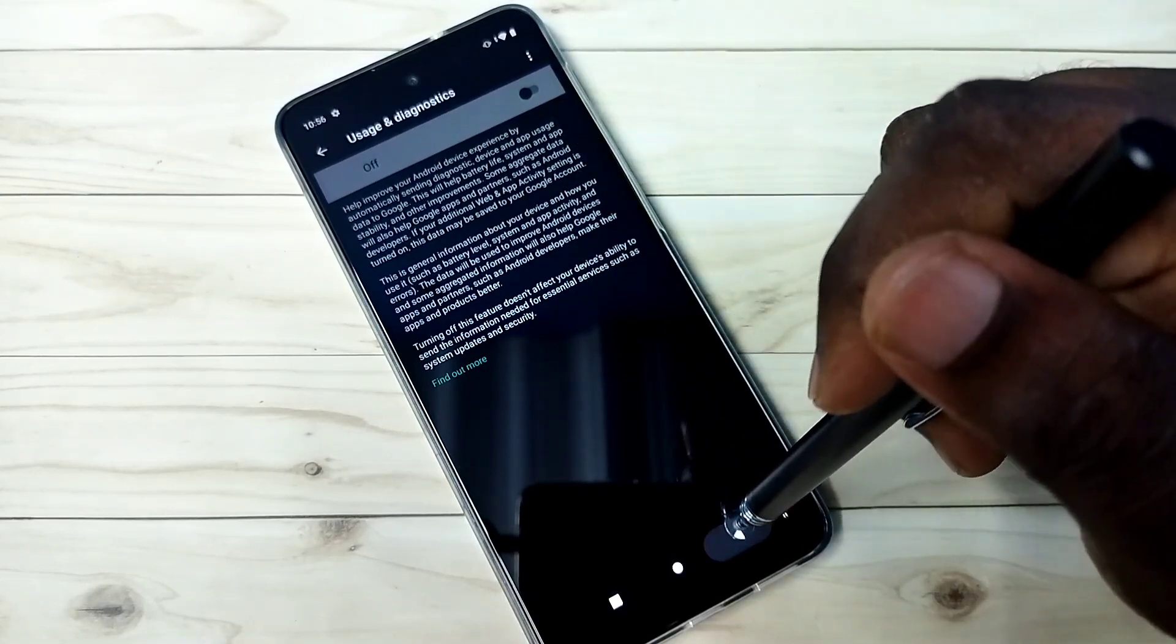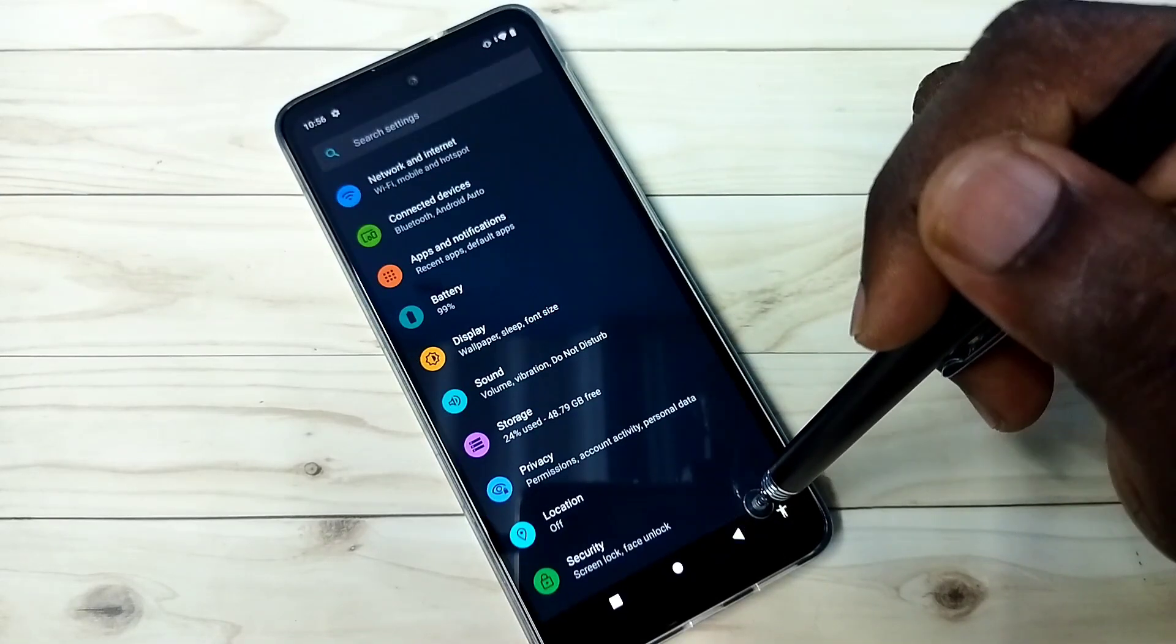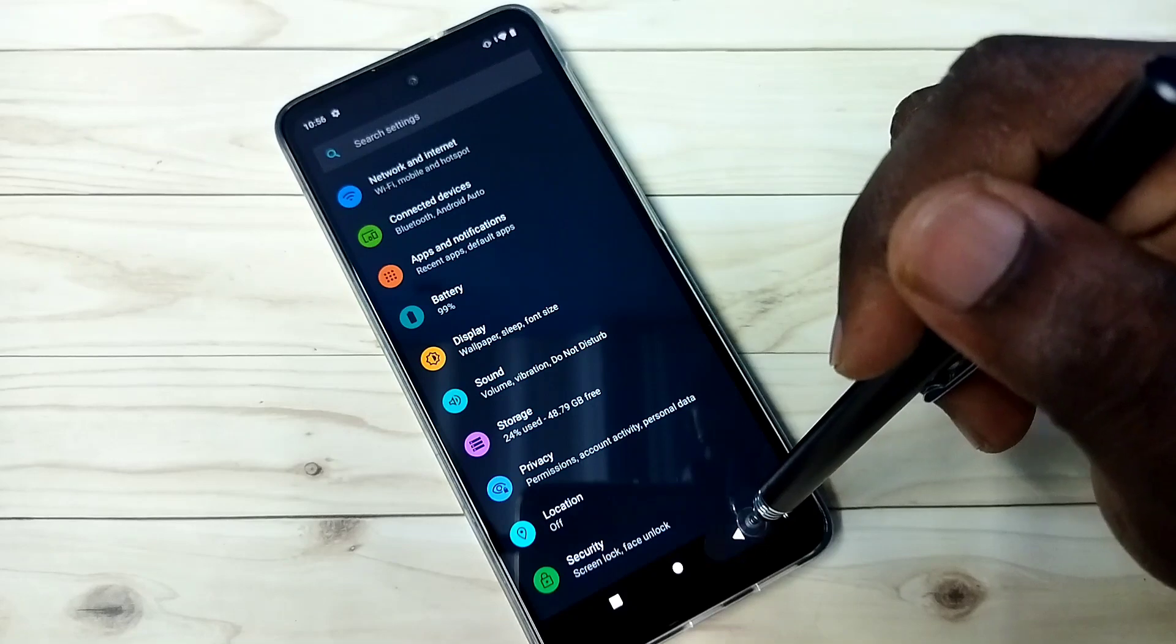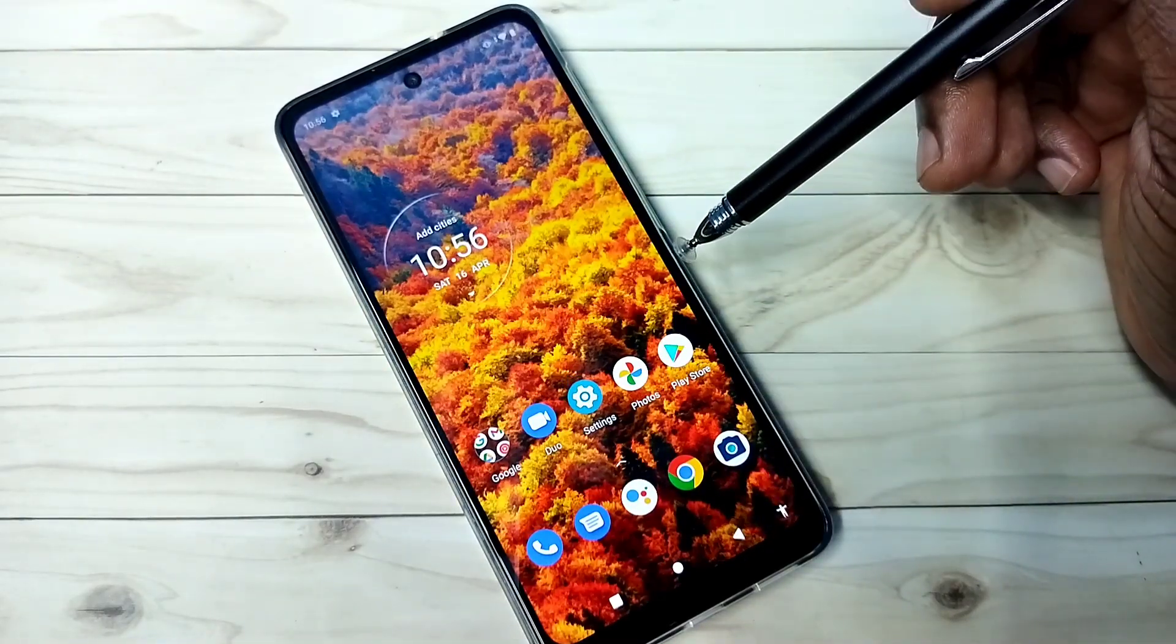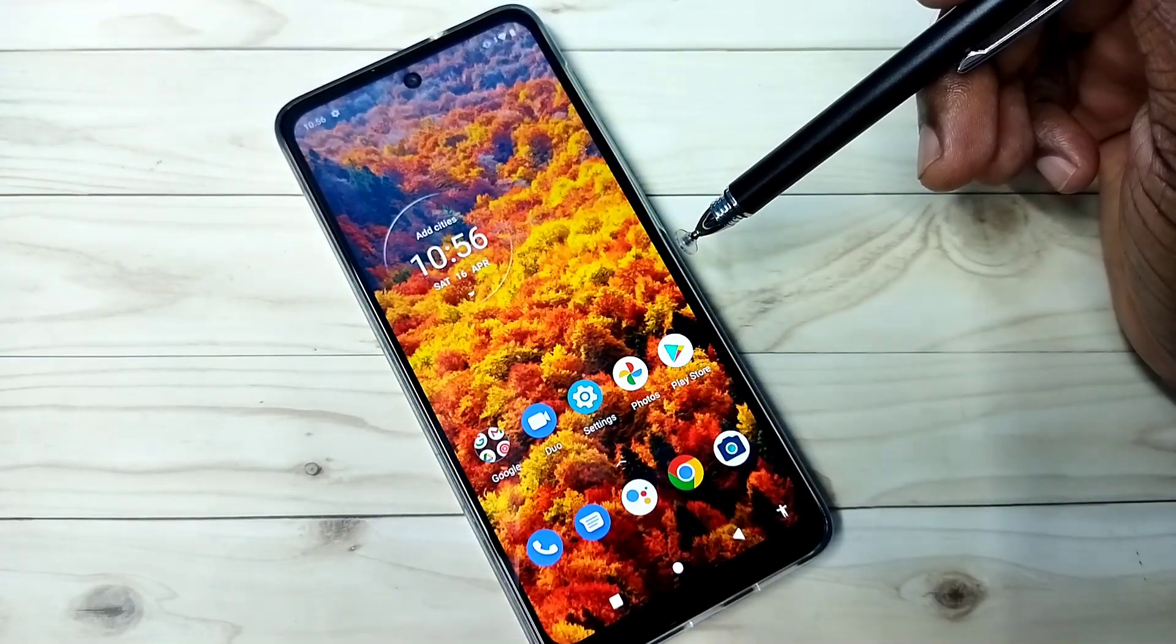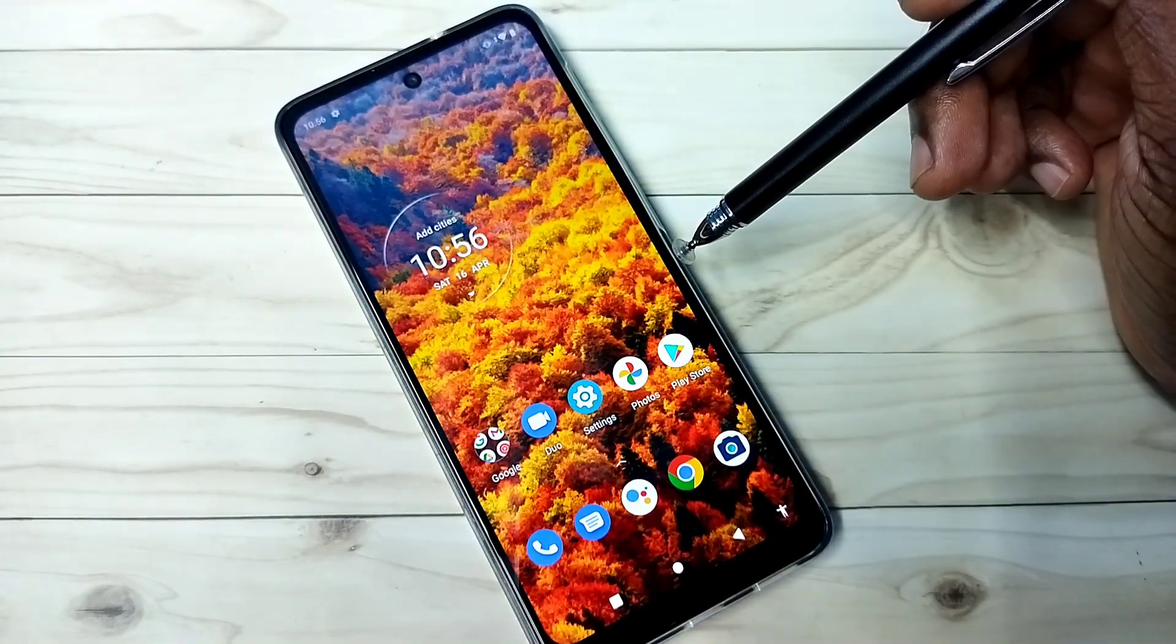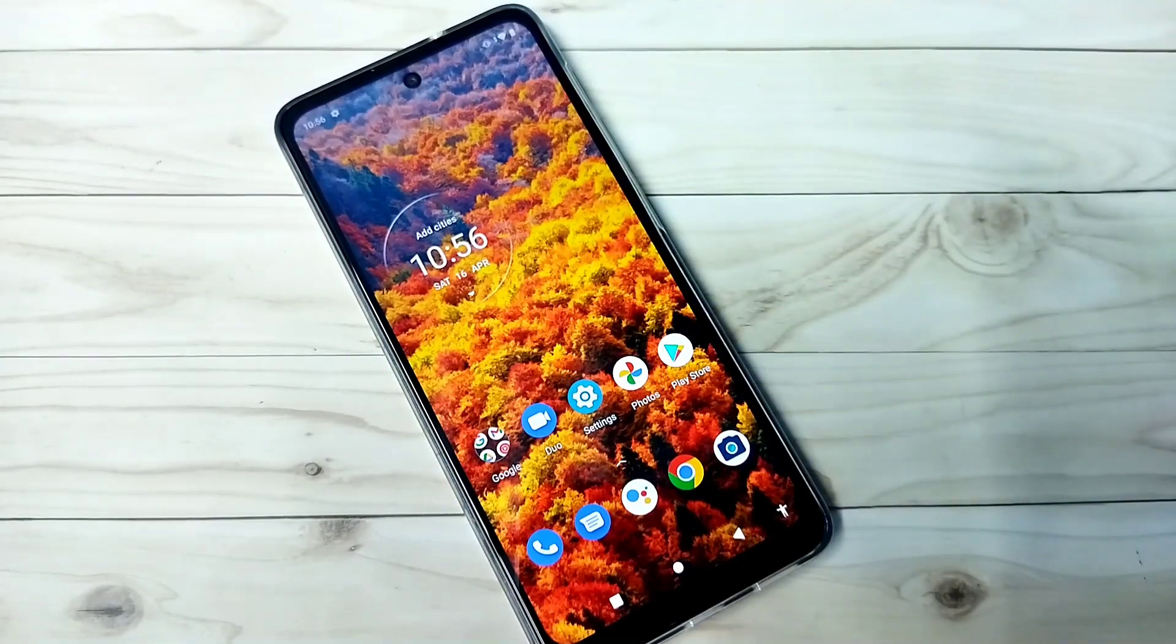So these are the four options which we should disable to block personalized ads. So please check it.